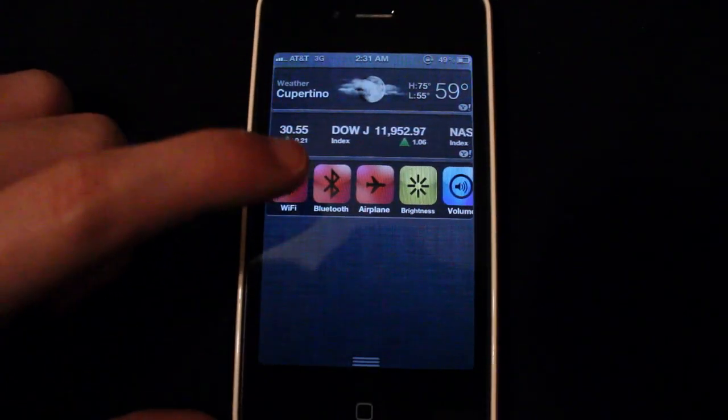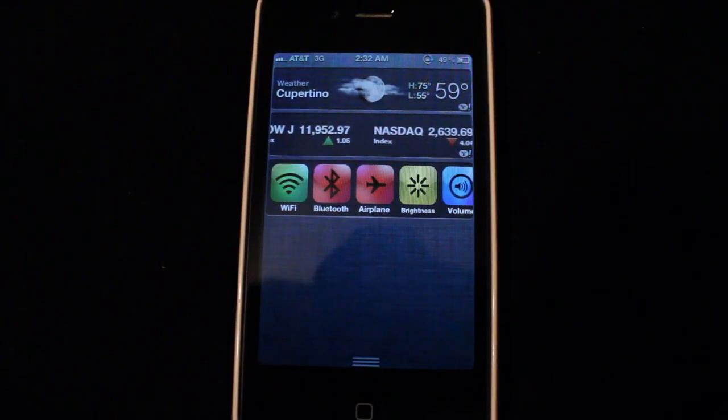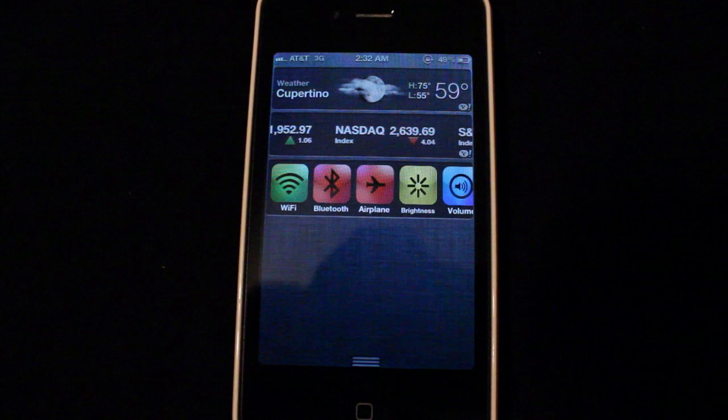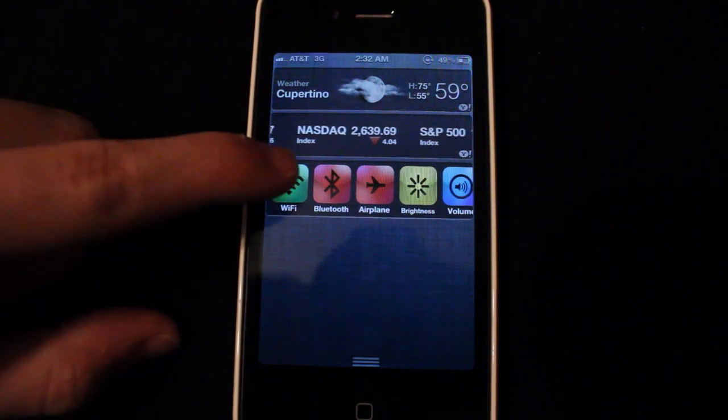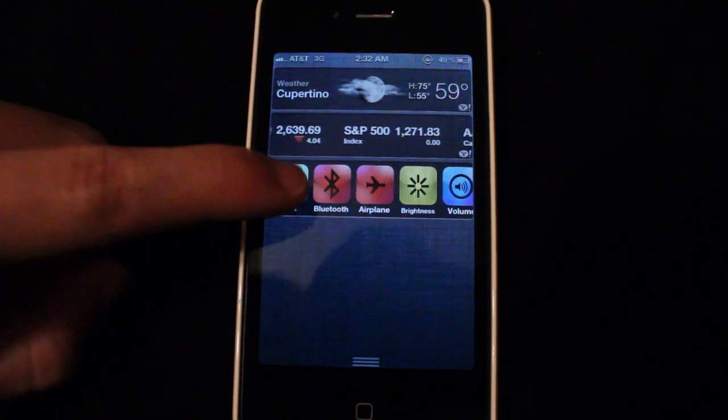So guys, really useful tweak. Just tap on one and it will go green and now you have WiFi on, same with Bluetooth and all of that.